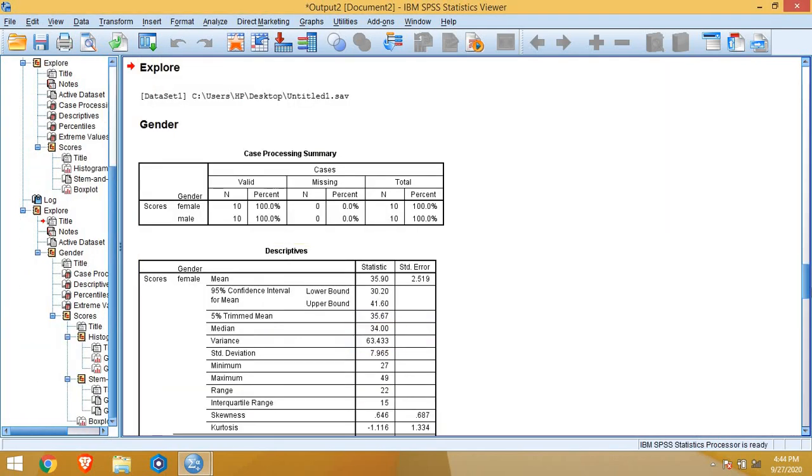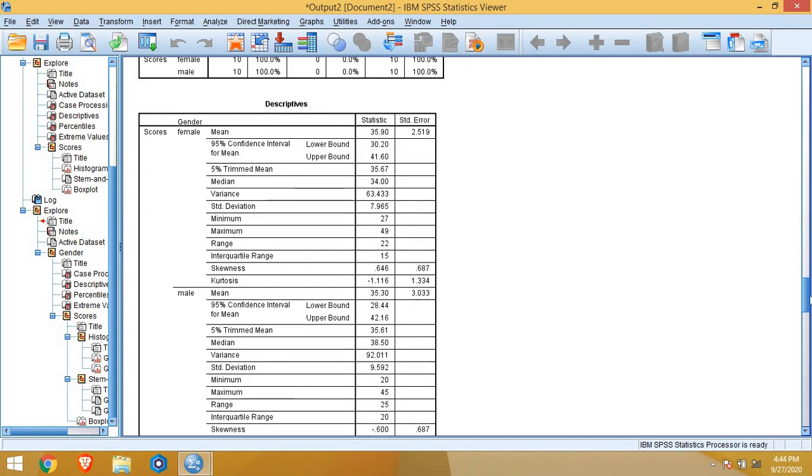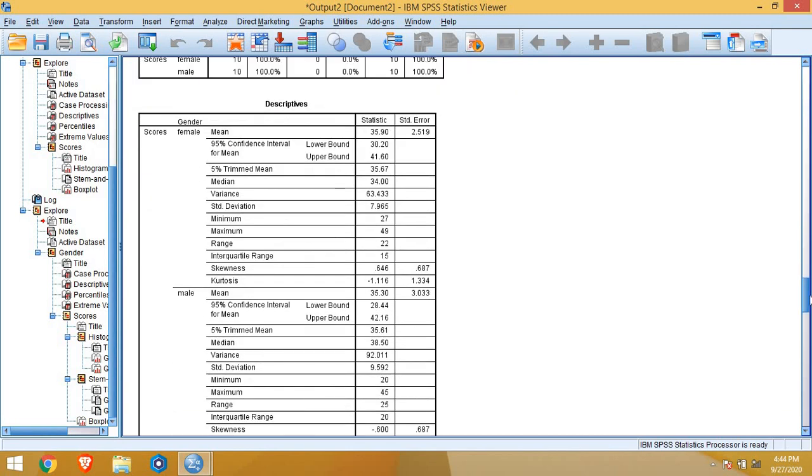See in this case now everything, every table or graphs, I get into two parts: females and males separately. Our summary is separated from female and male. The complete descriptive table, including mean, confidence interval, trimmed mean, median, variance, standard deviation, minimum, maximum value, everything in descriptives, we got separately for females and males.